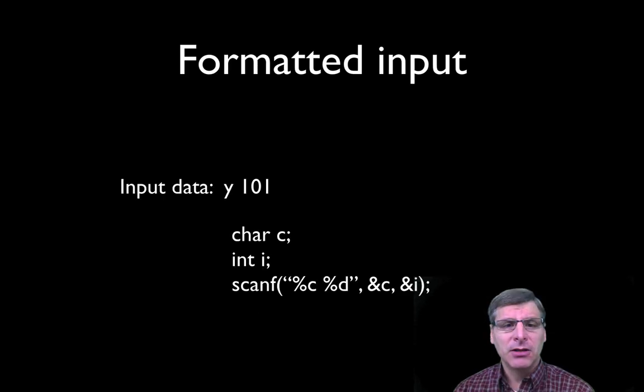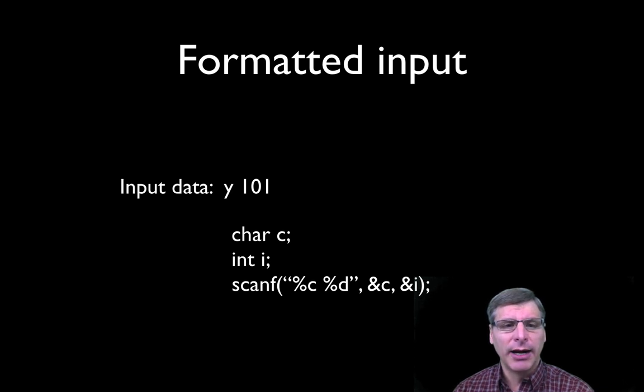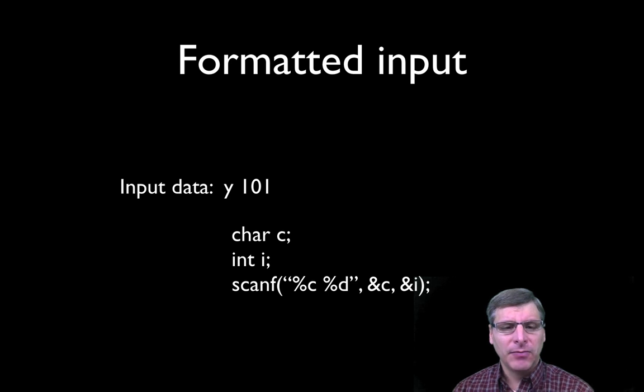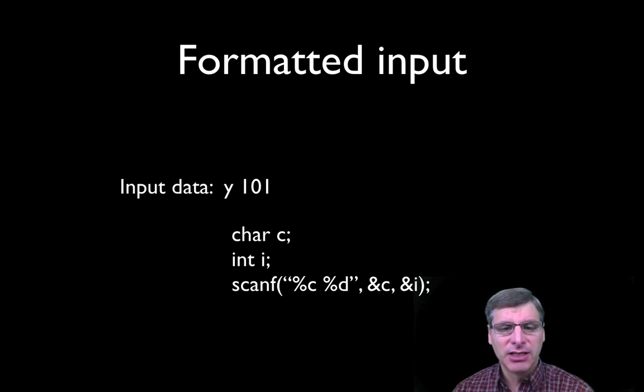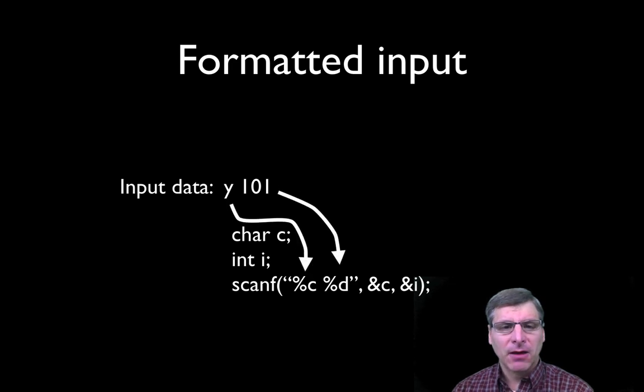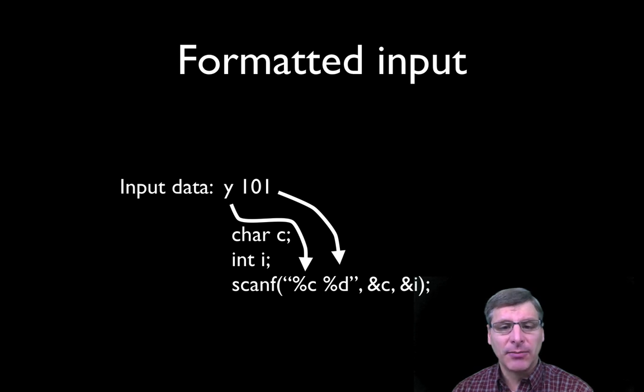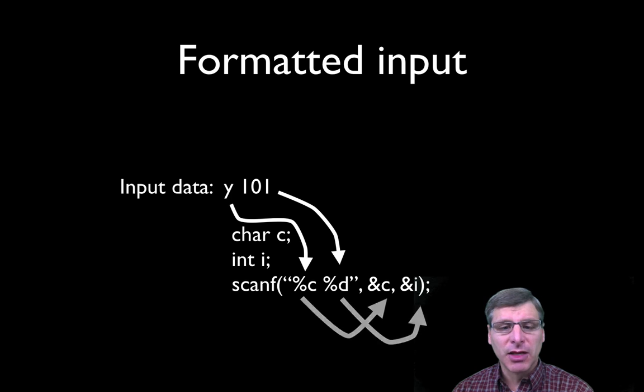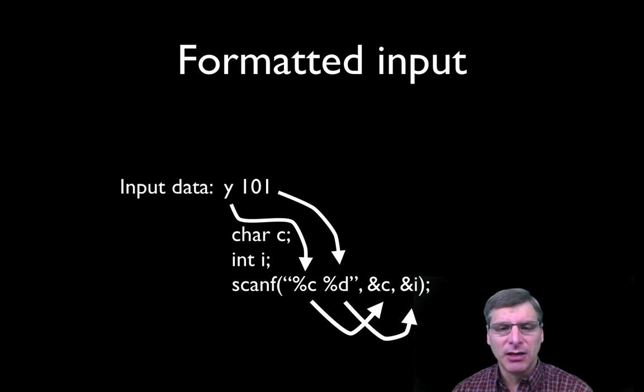So here's a simple example. If I had standard input of the character y space 101, and I had the scanf statement as shown here, percent c and percent d, it's actually going to store the y mapped to the percent c, the 101 mapped to the percent d because it's an integer. And ultimately, those values will be copied into the variables c and i that are defined above.